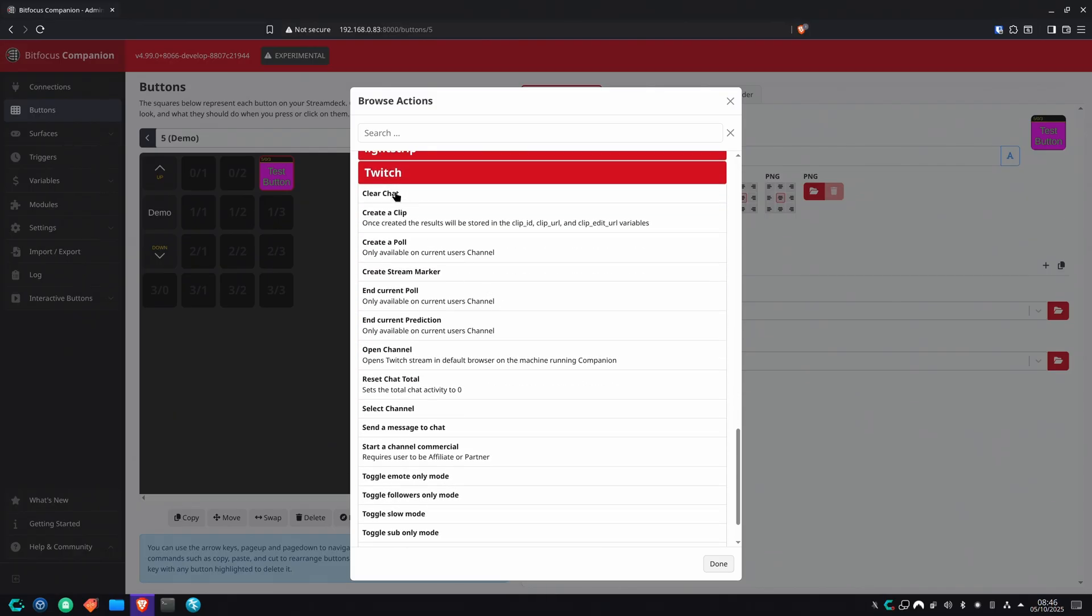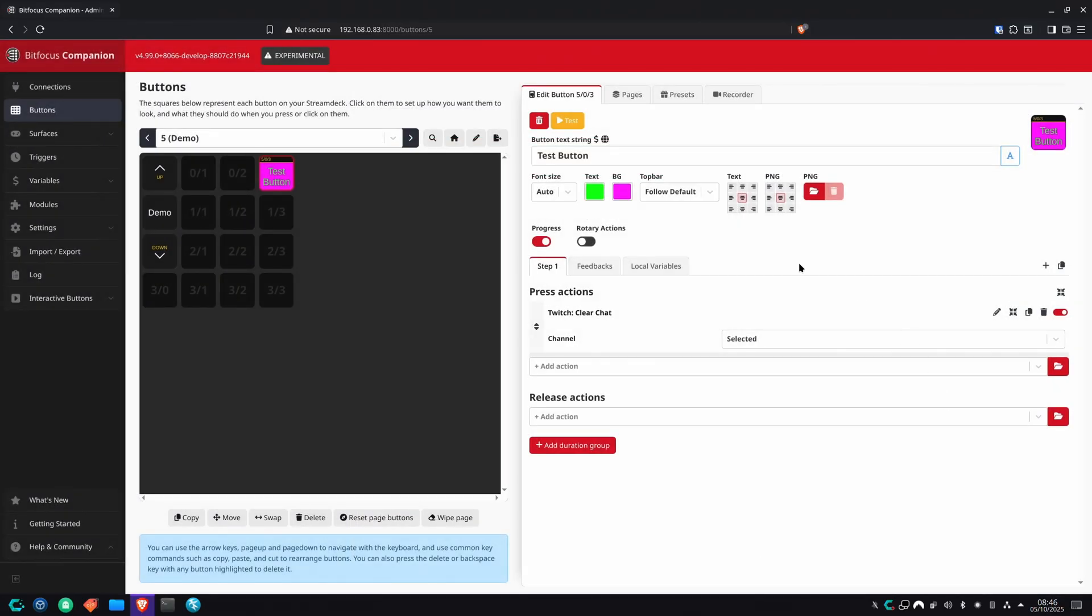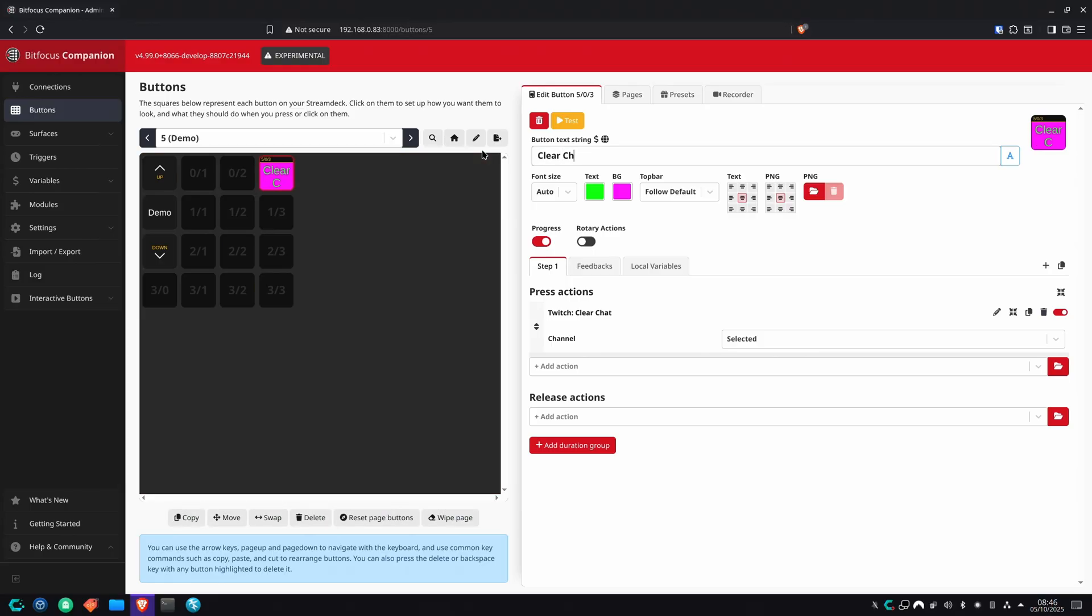If I want to clear chat, if I want a button for clearing chat, boom, there it is. Just click on that, it'll be added to the actions. It'll clear chat as soon as I press the button. I'm actually going to change that name. Boom, clear chat. Now every time I push that button, bye bye chat. It's as simple as that.